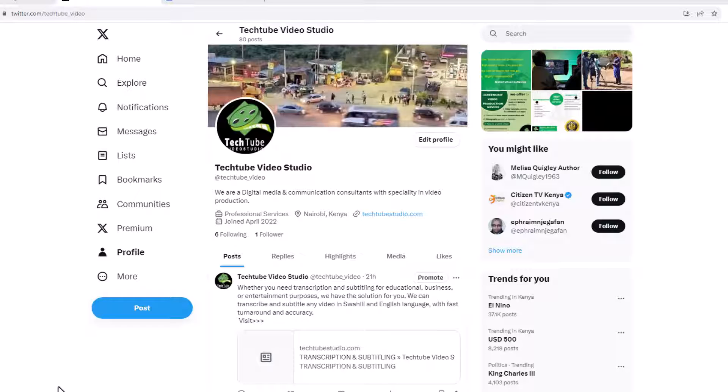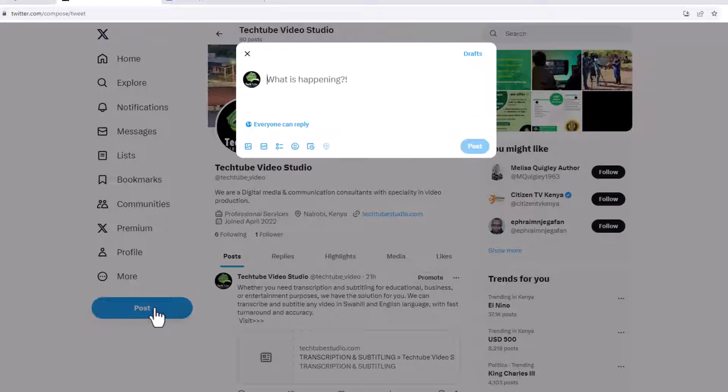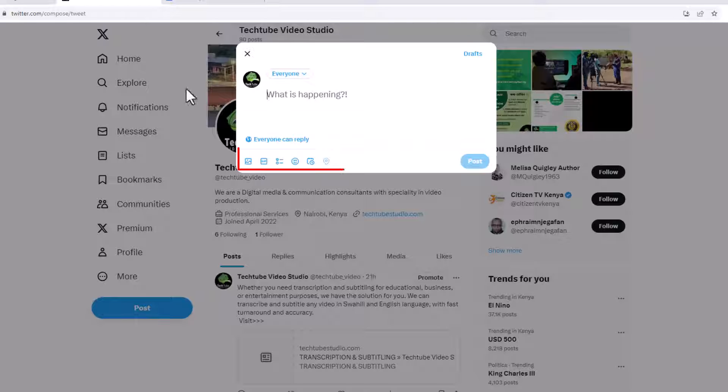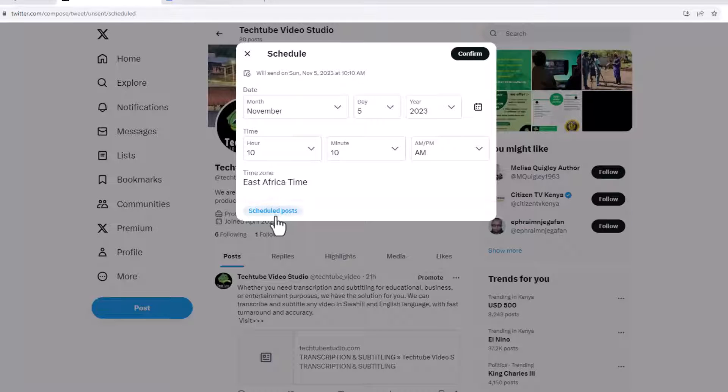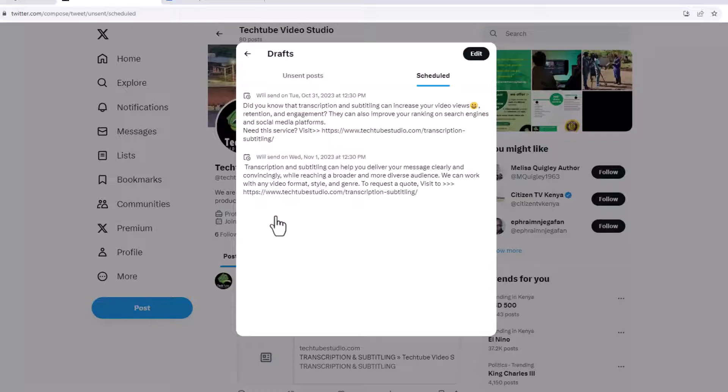To get started, log in to your account and click on posts. On the icons below the post, click on schedule. On the new window, click on scheduled posts. As you can see here, these are my scheduled posts.